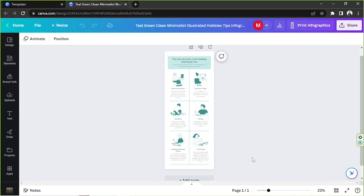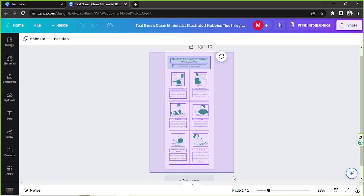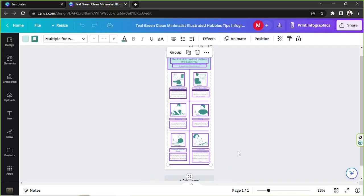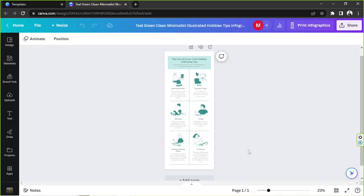We're going to get started with designing. Unleash your own creativity and design your infographic however you want. You can start changing any element from your template that you want to edit first. This is my process, so feel free to follow along.